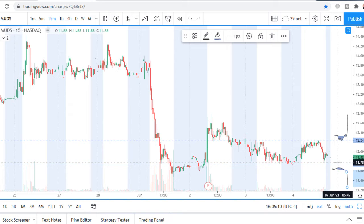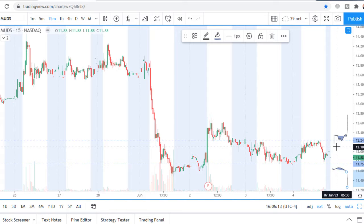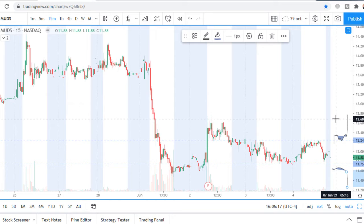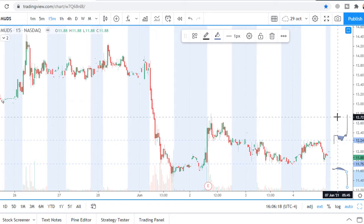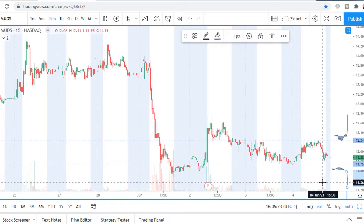Stop loss must be 25 cents. The first profit target for the long trade is 50 cents, and for the short trade also a 50-cent profit target.